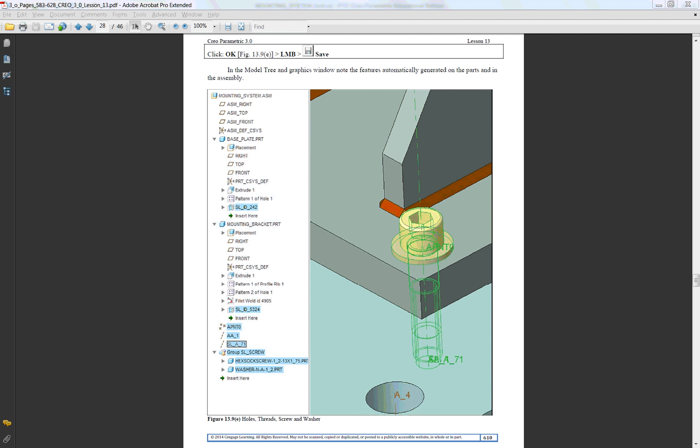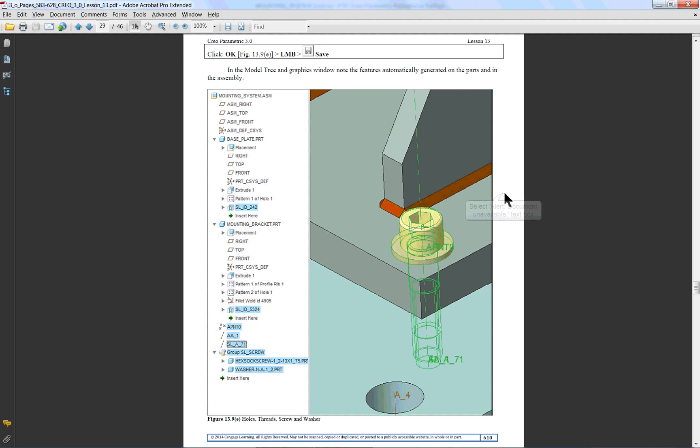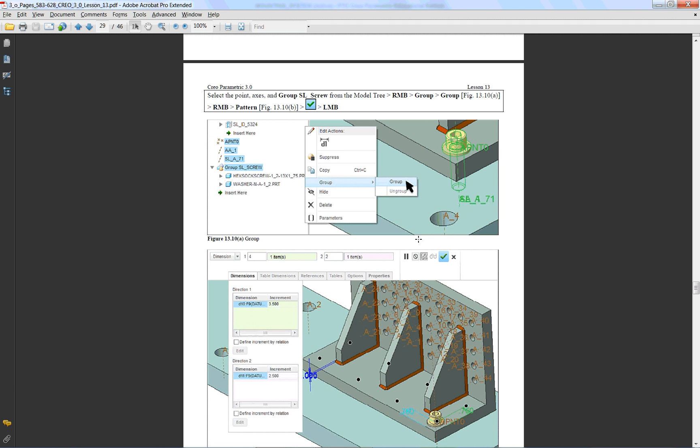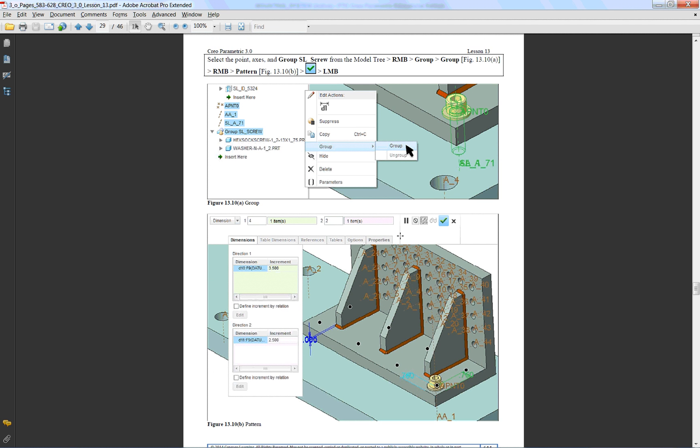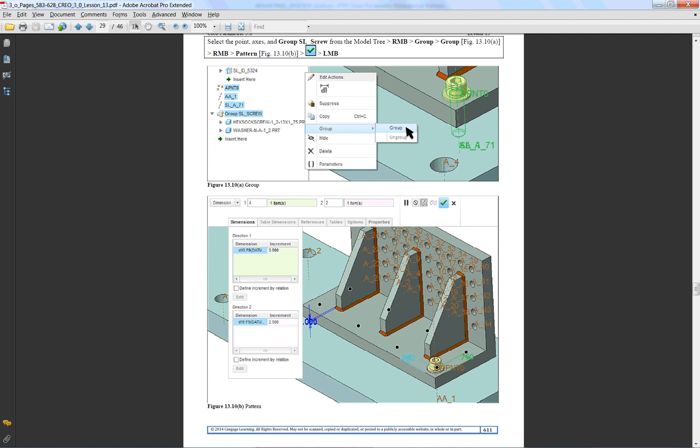We left off with the creation of the socket head cap screw and the holes and threaded holes that it automatically placed in the assembly. Basically what we want to do is group those together and then pattern it.